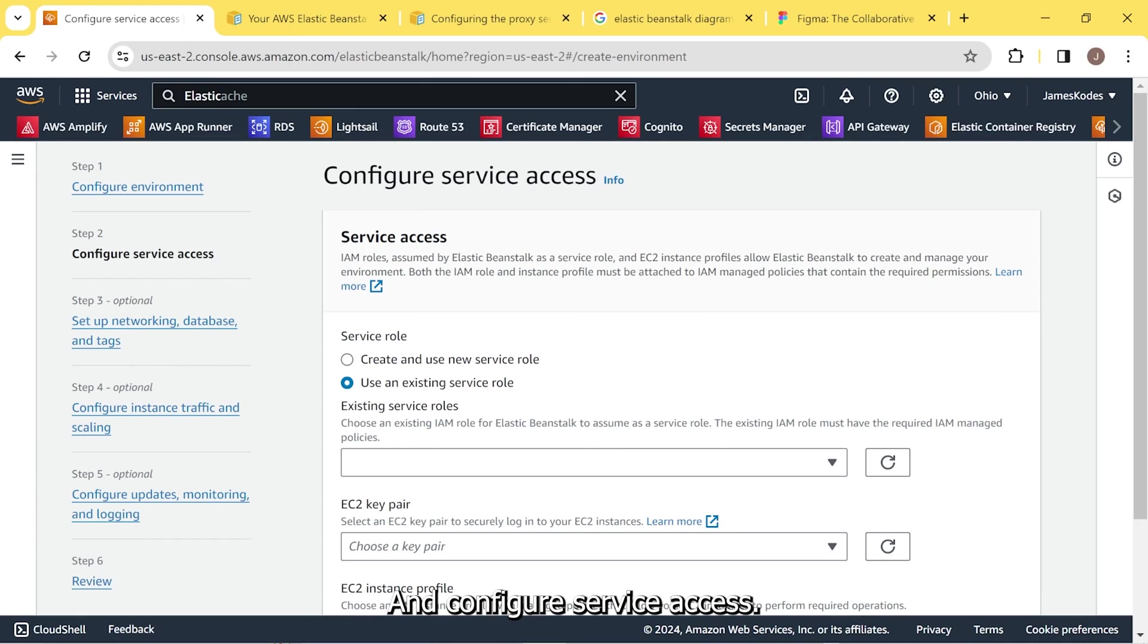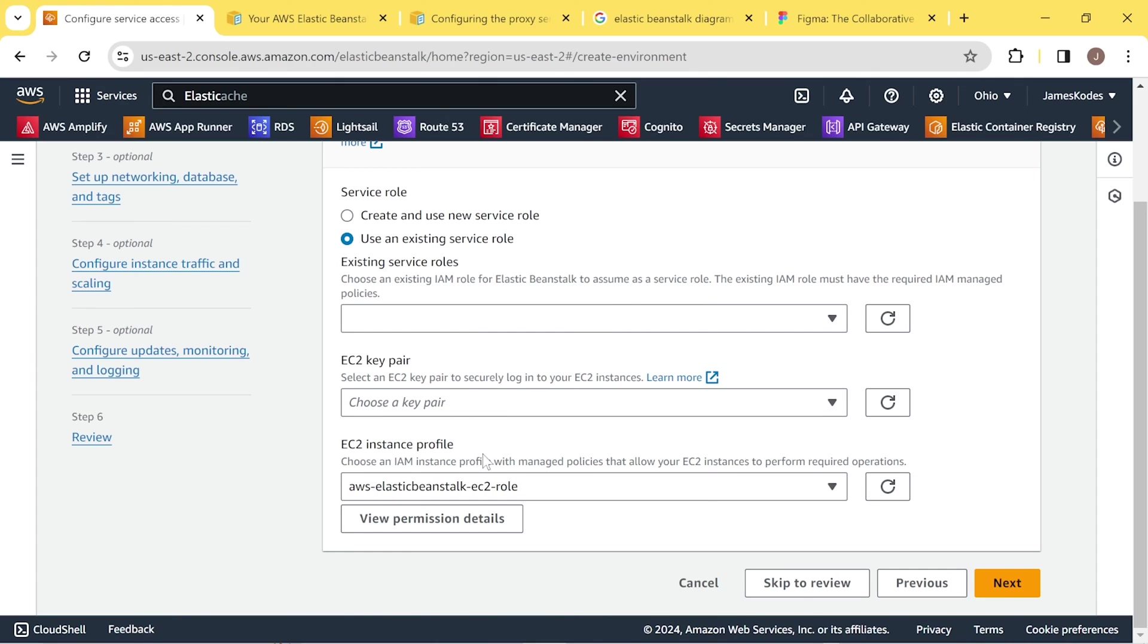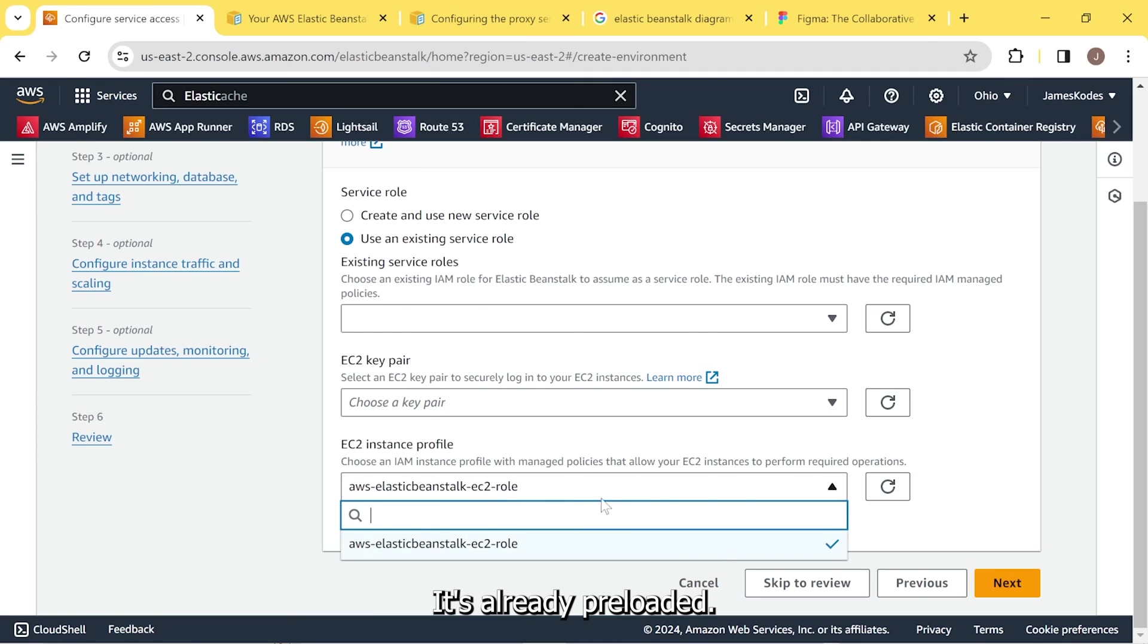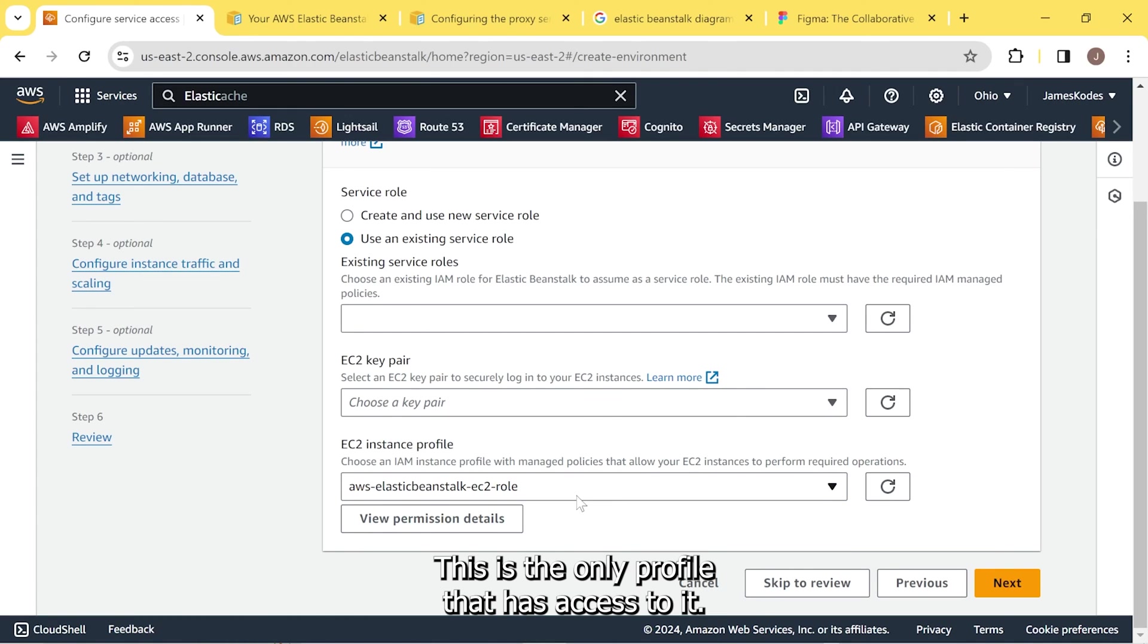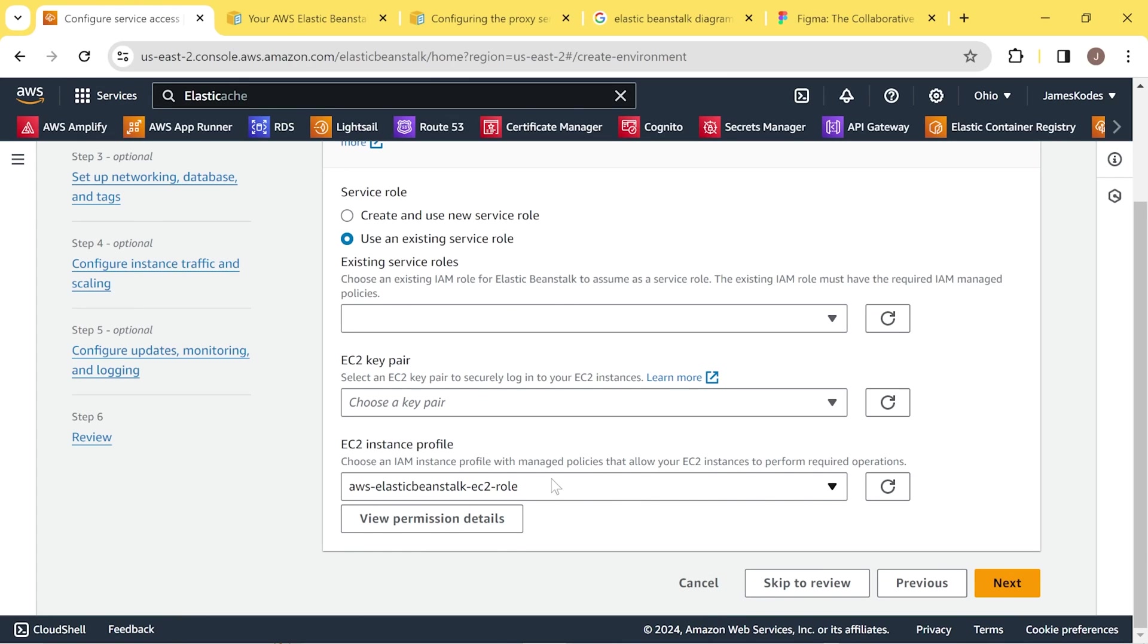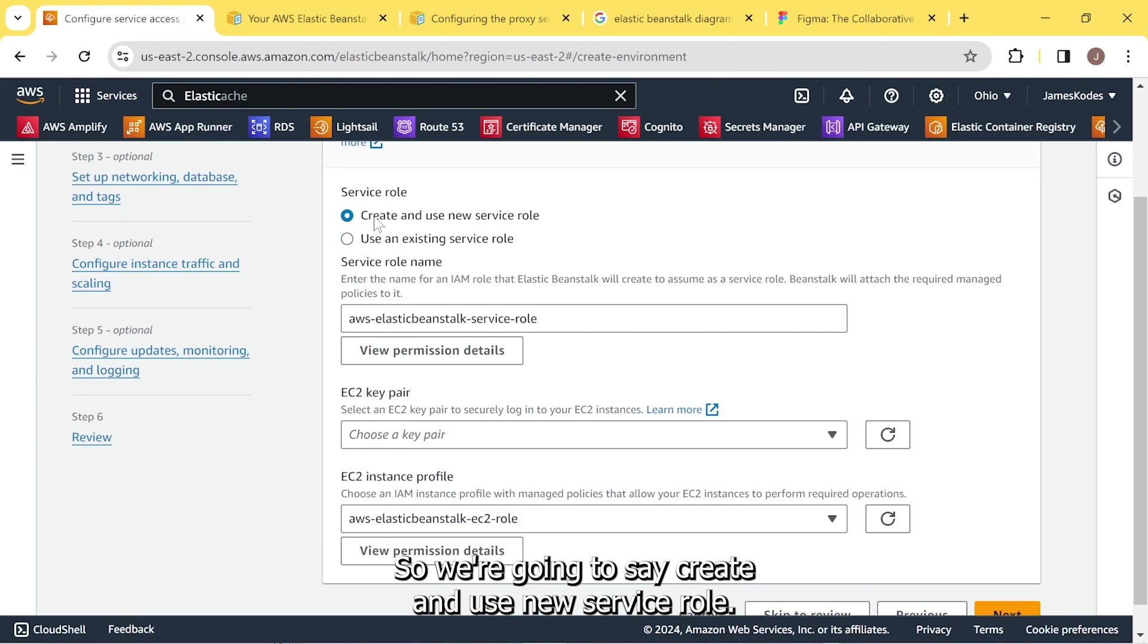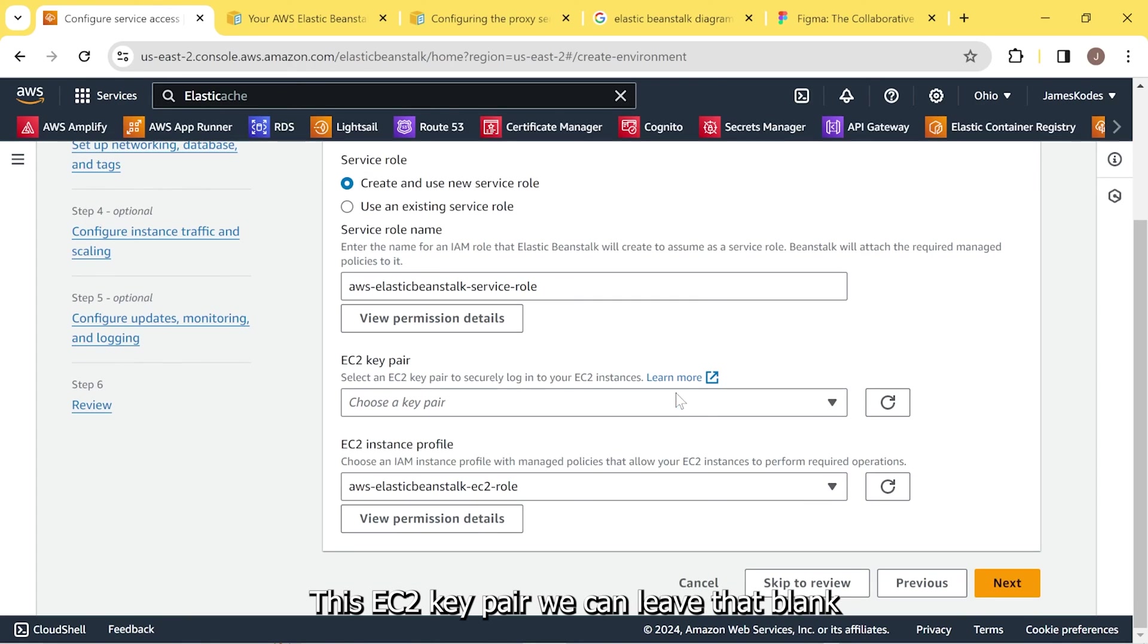And configure service access. Now this is where we had to create that role. And if we scroll down a little bit, you can see the EC2 instance profile. It's already preloaded. It already knows which profile. This is the only profile that has access to it. And this is the profile that we created. That's already preloaded. This is our first time going in on here. So we're going to say create and use new service role. This EC2 key pair, we can leave that blank. We'll hit next.